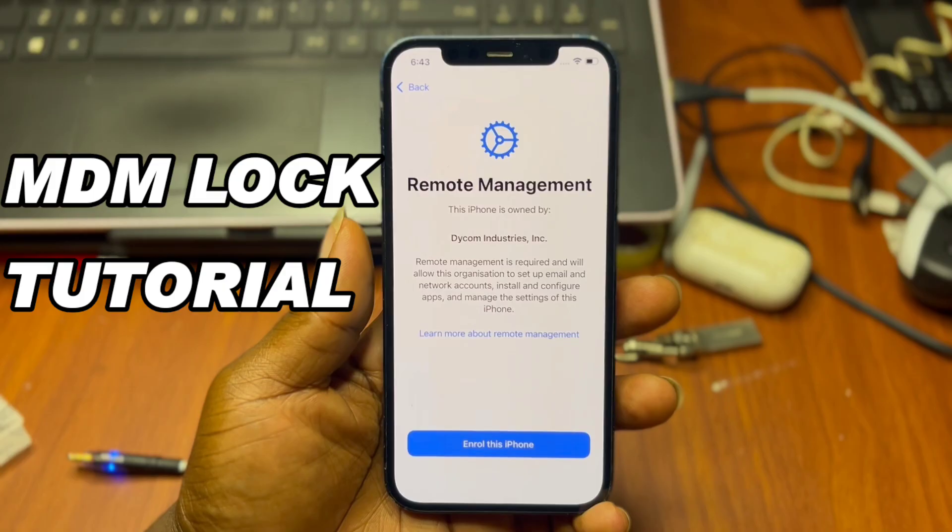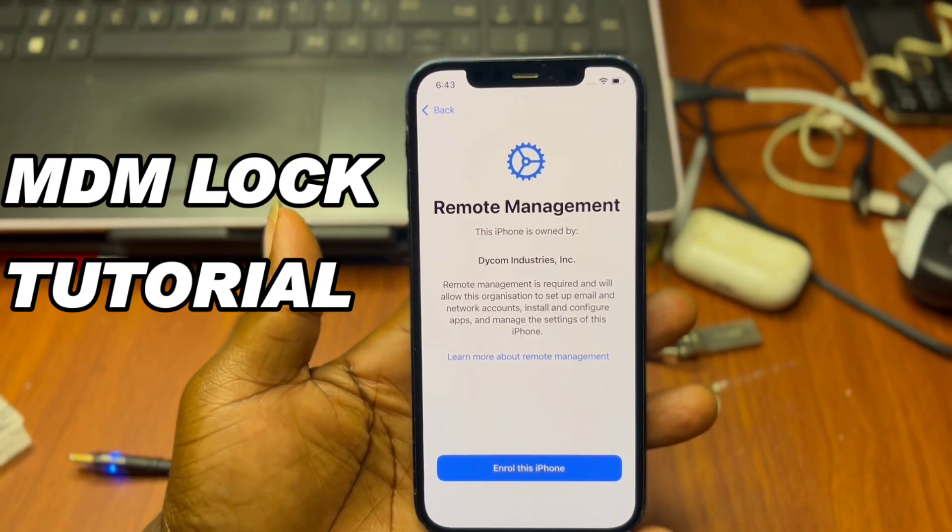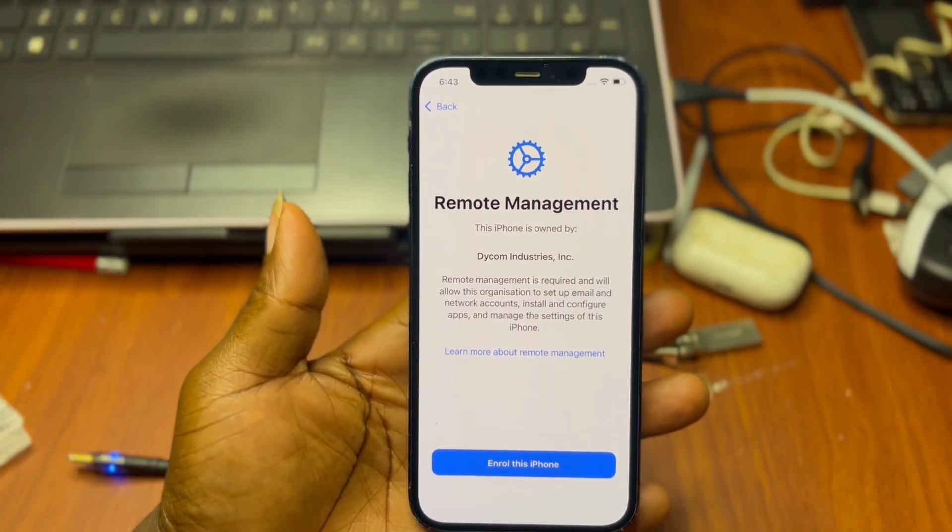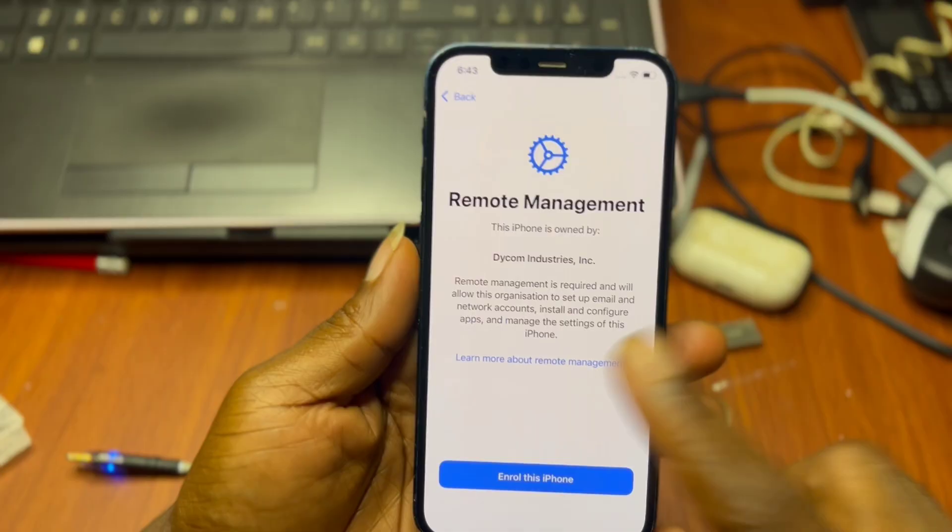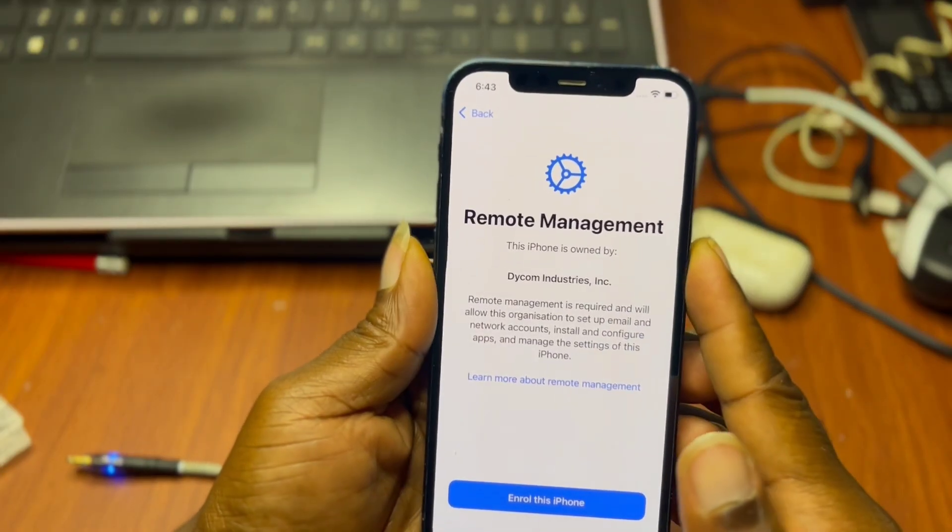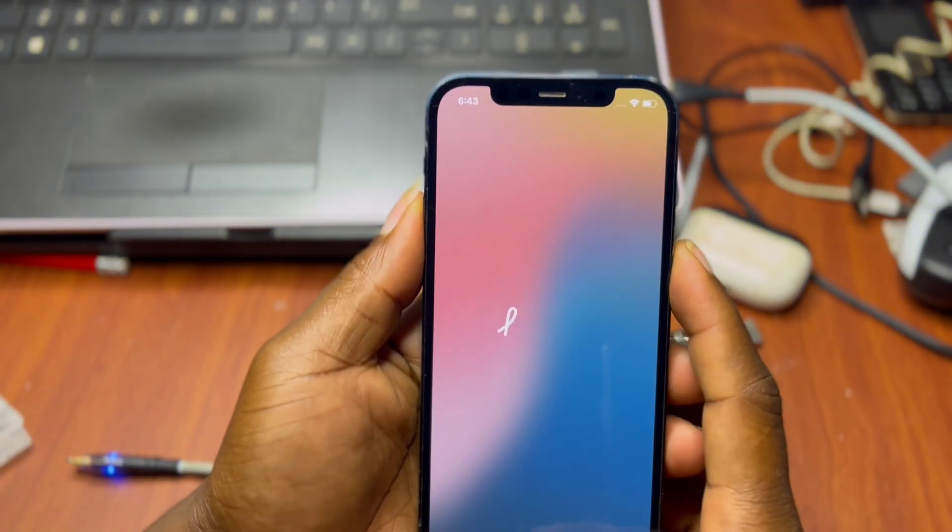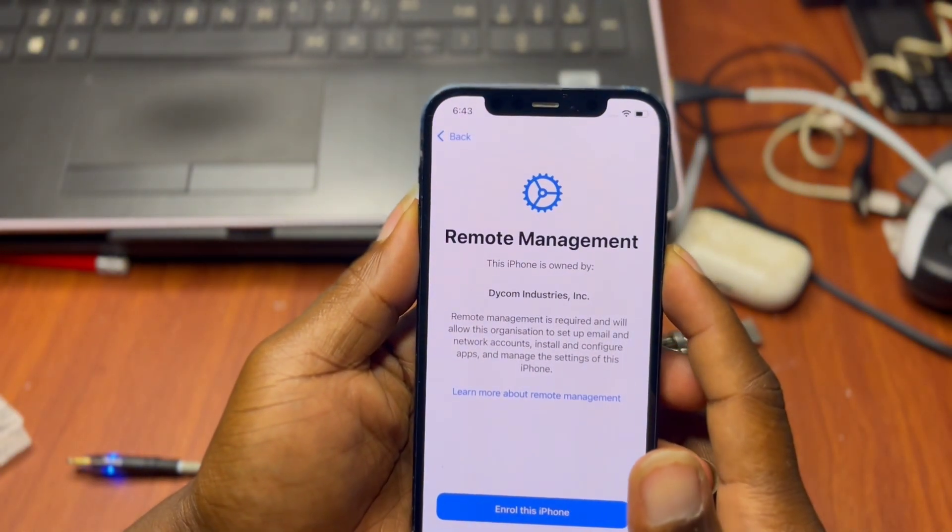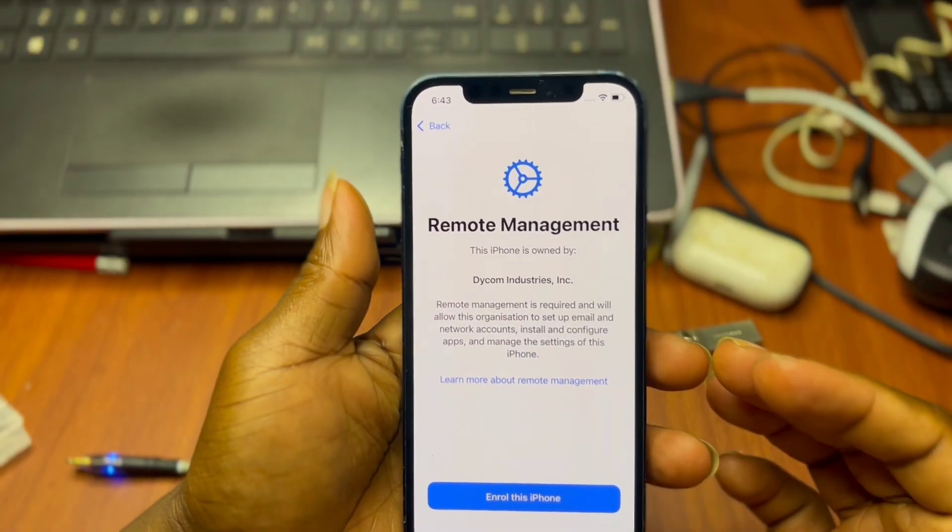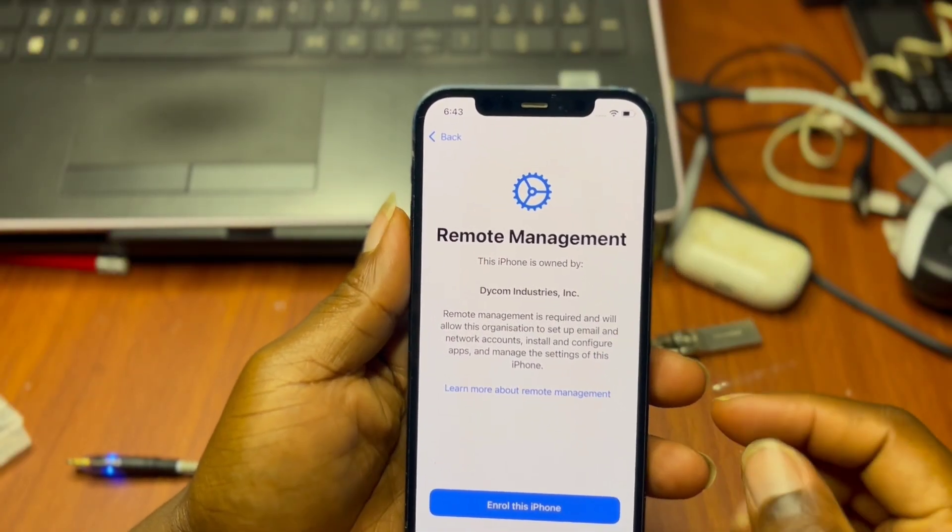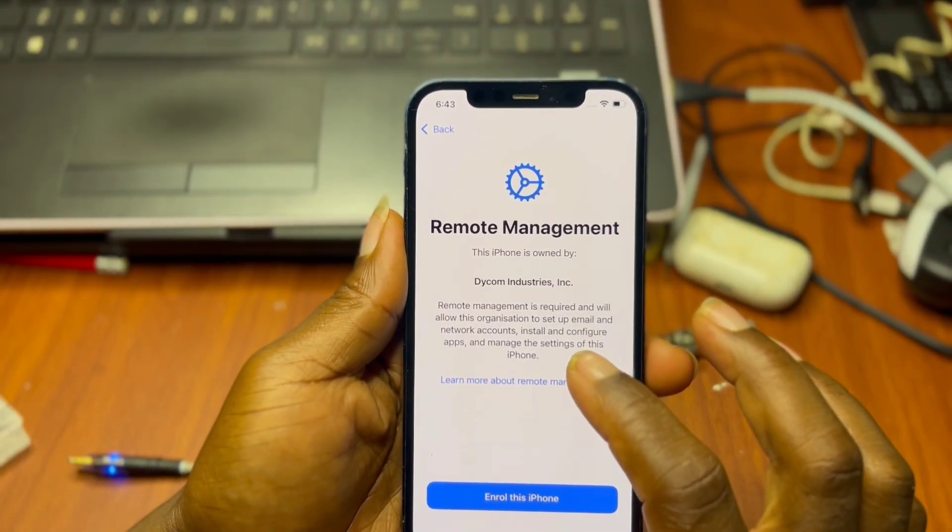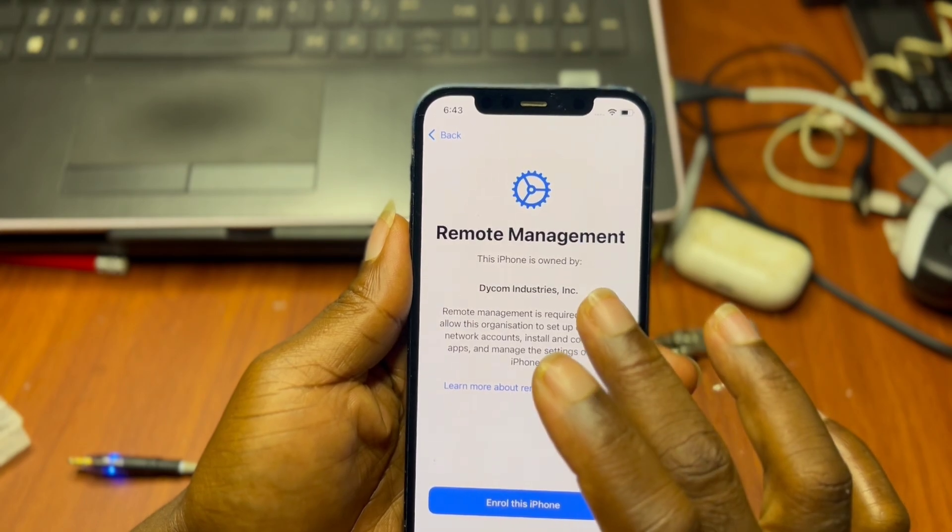Hello and welcome back to the channel, once again the name is Guru. Here with you guys on another tutorial on how you can fix your locked device by yourself. In today's tutorial we have an MDM locked device which I'm going to show you step by step how you can fix an MDM lock device on your iPhone or iPad.